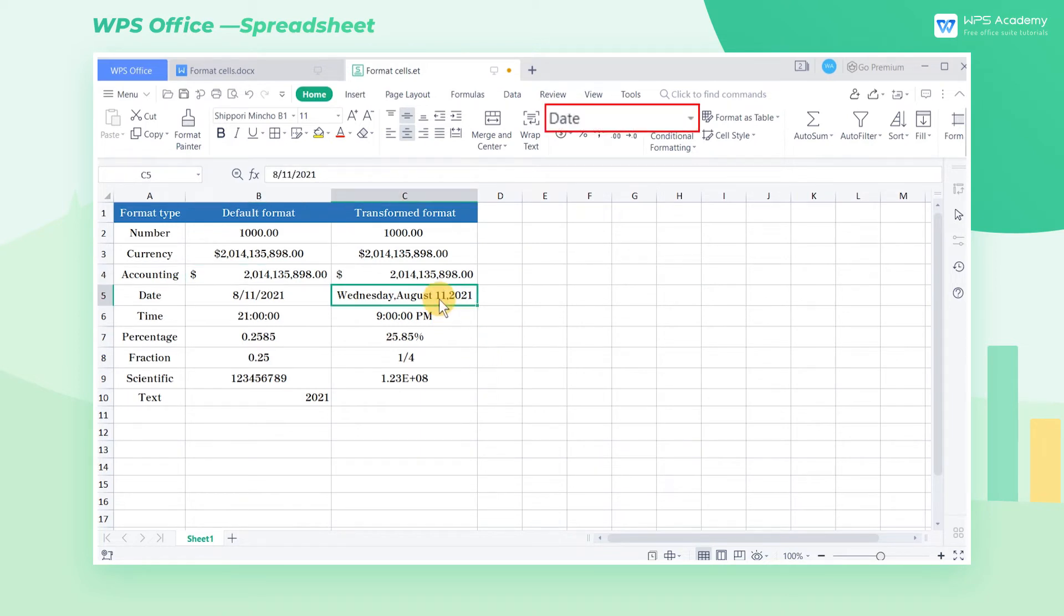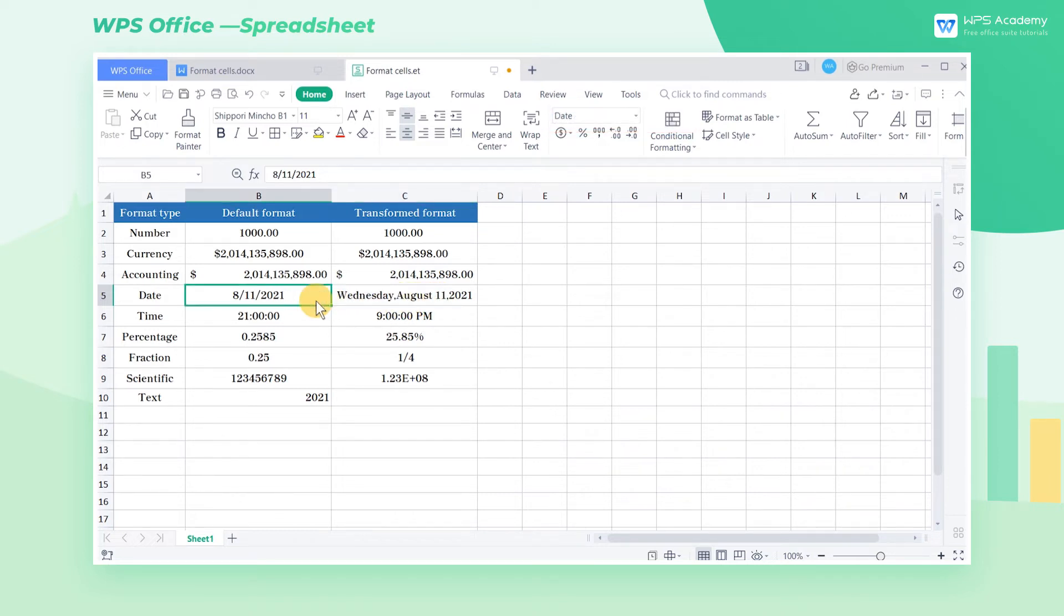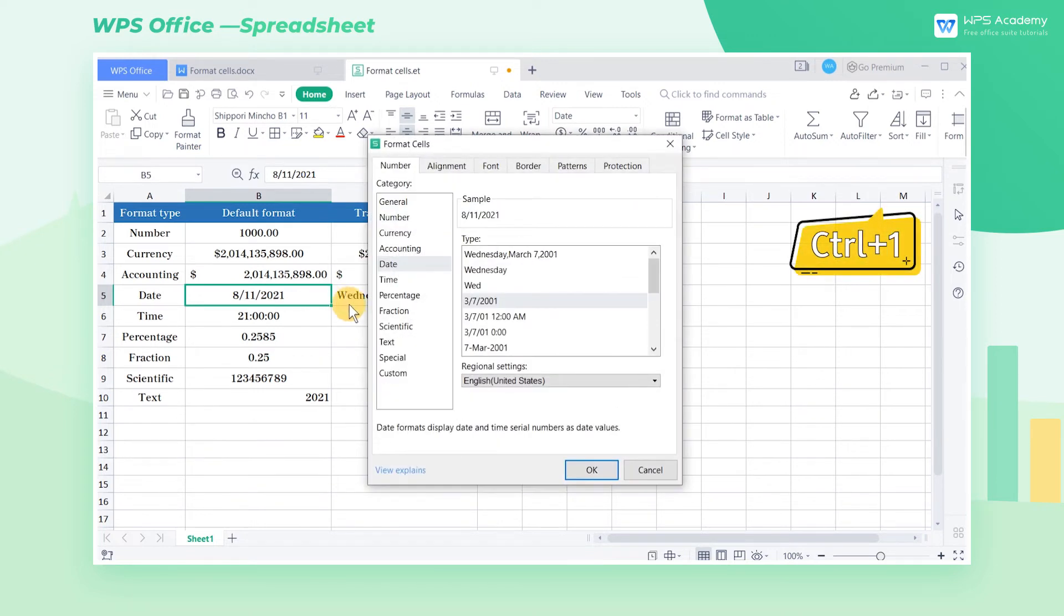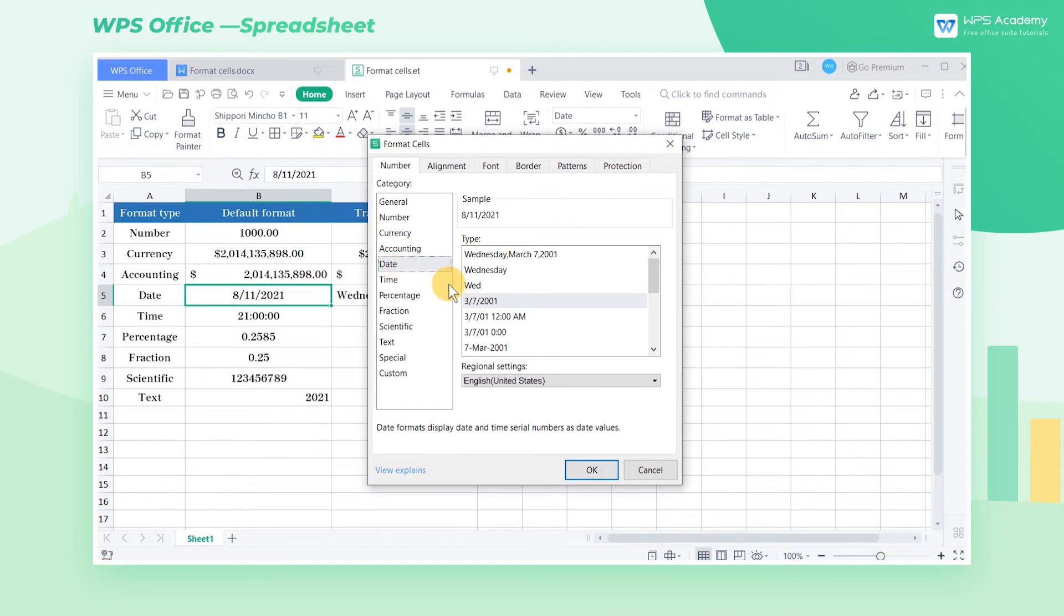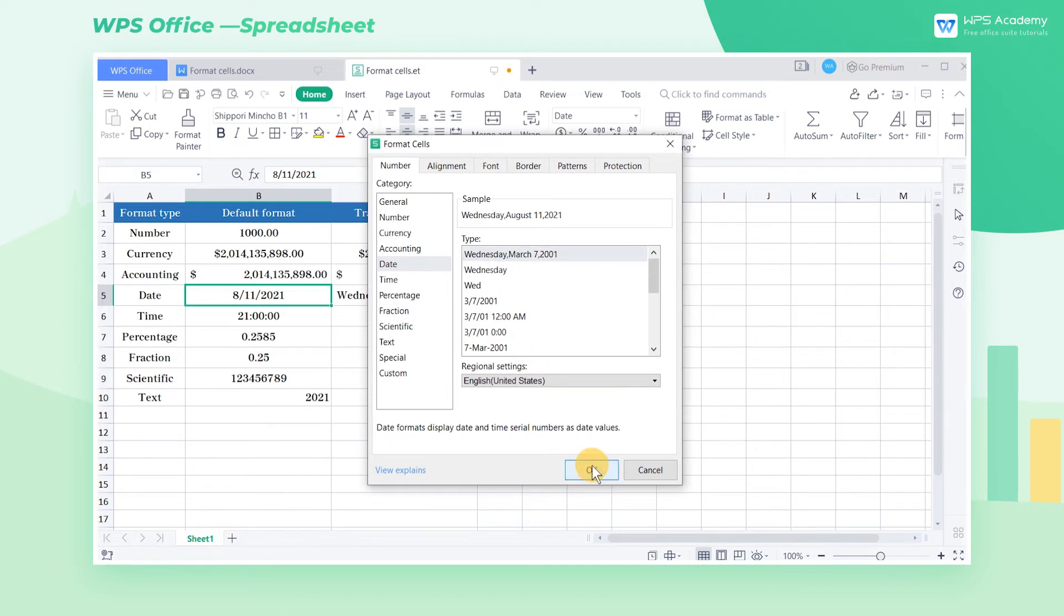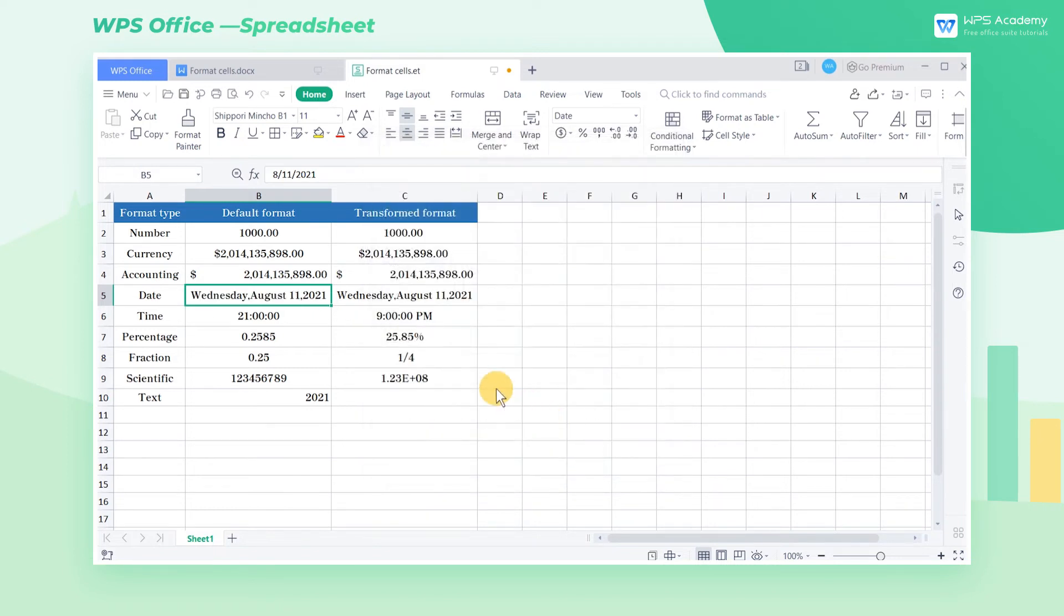Cell C5 is a special format for date. Date formats display date and time serial numbers as date values. Select cell B5 and press the shortcut Ctrl-1. In the pop-up dialog box, select the date option. In the type box, select the appropriate date format. Click OK to finish the settings.